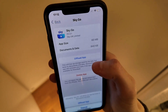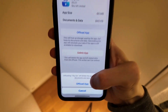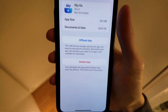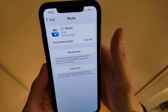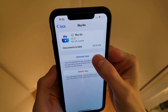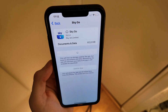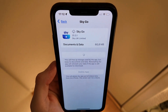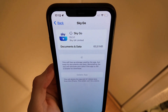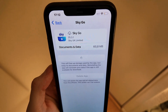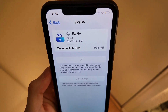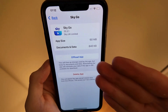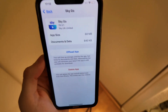Then click on Offload App and once again down below click on Offload App. Then click on Reinstall App and simply wait for it to update to its latest version. This took me a couple of seconds — as you can see, it is quite fast.